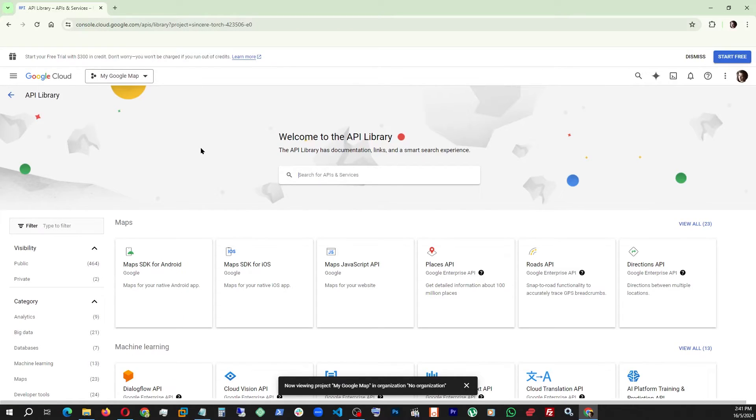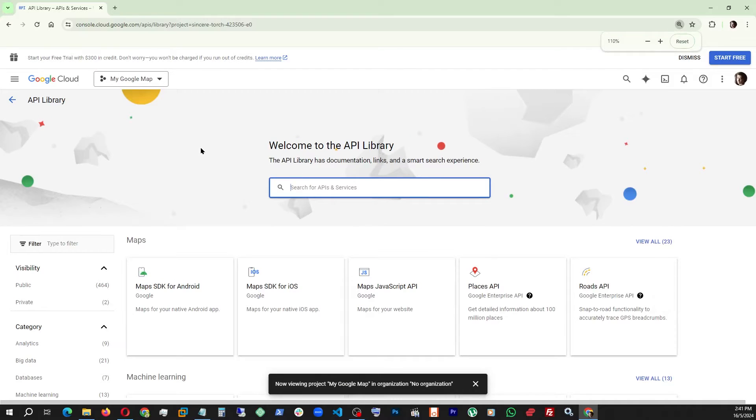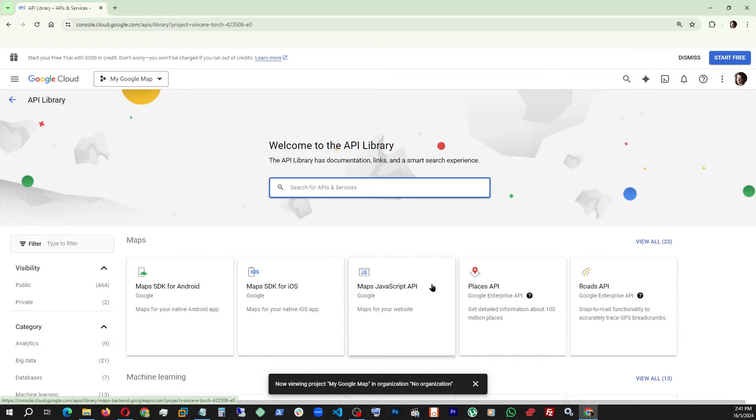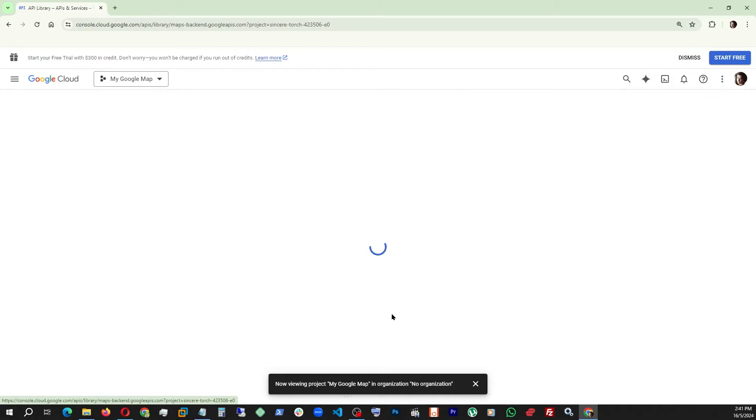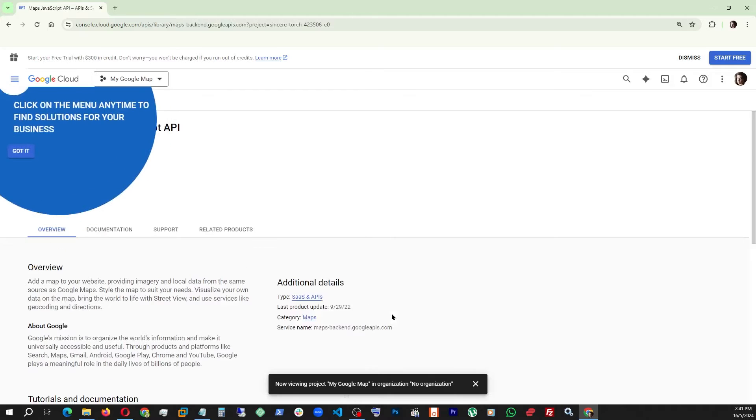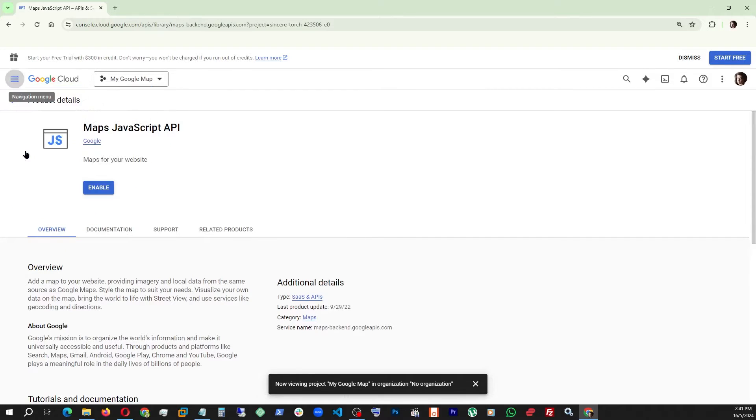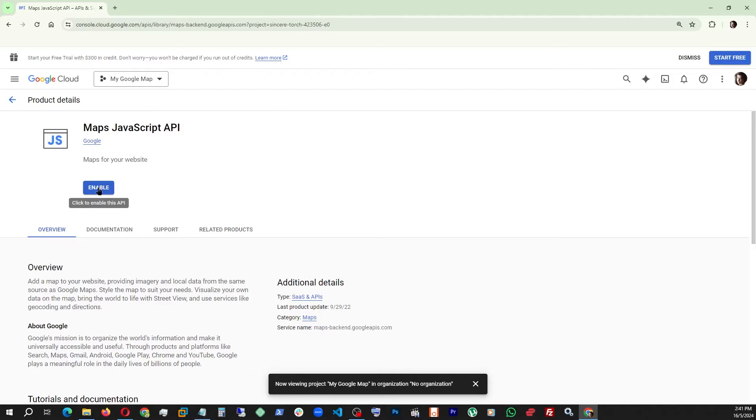Once we get here, let me make it a little bit larger. We can actually search for what we're looking for, but here we can already see Maps JavaScript API. Click on that and it's going to ask us to enable that API, so let's enable it.